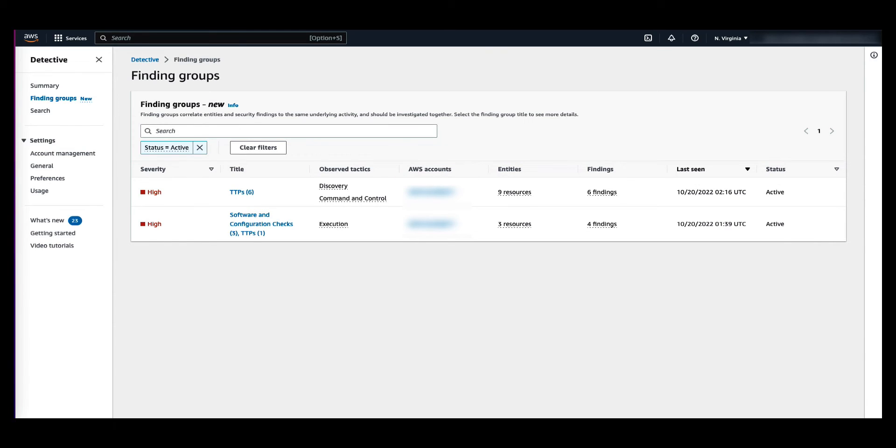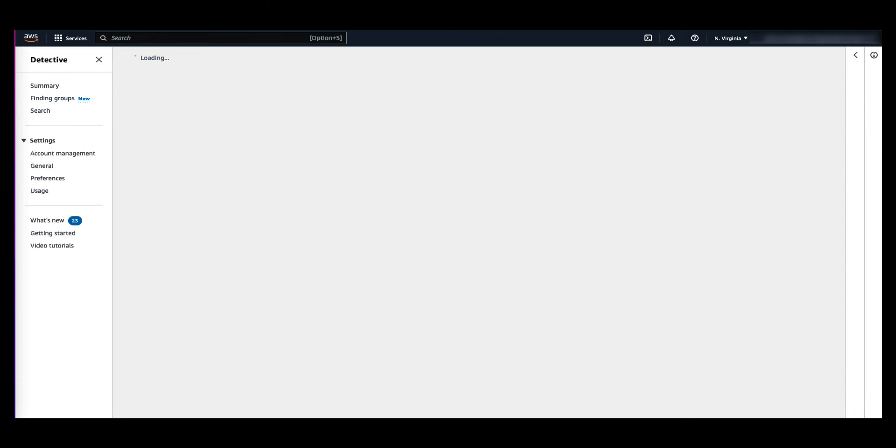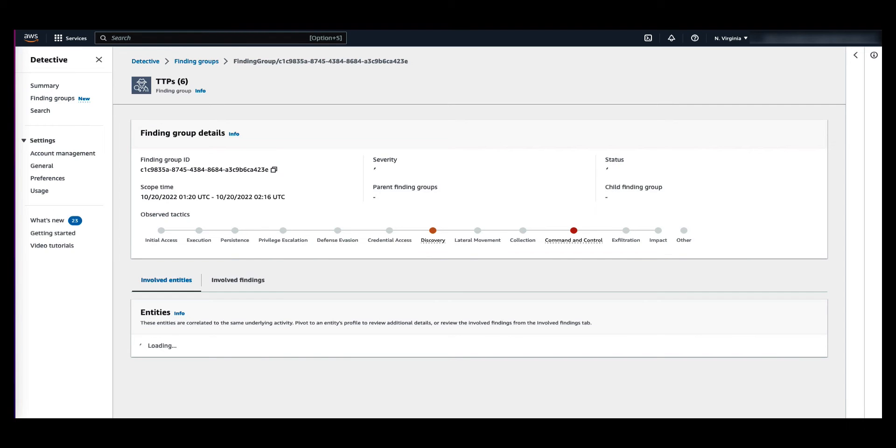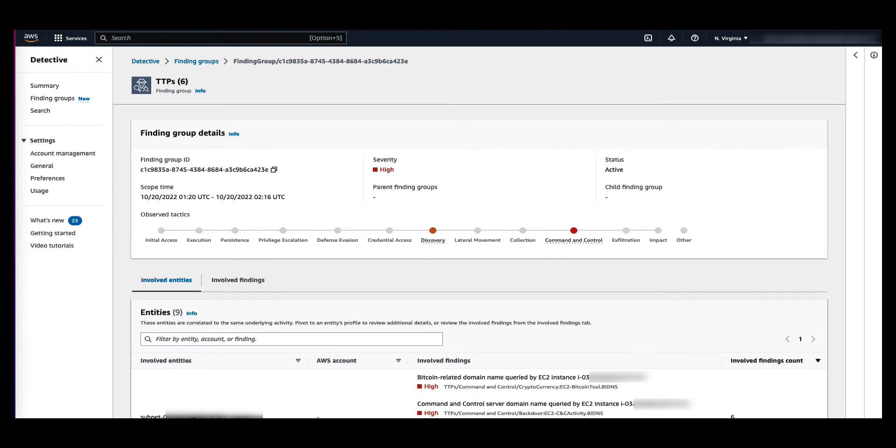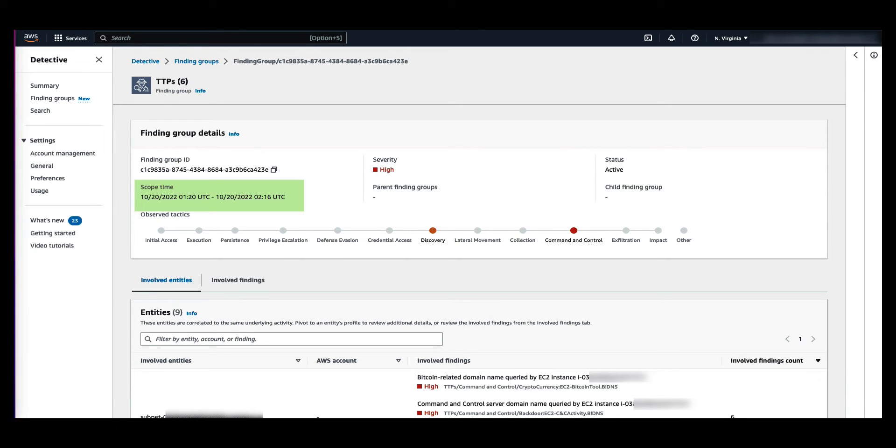Select the title of the finding group to dive deeper into the details. The Group Profile page displays the set scope time of the group, which is the date and time from the earliest finding or evidence included in the group to the most recently updated finding or evidence in a group.